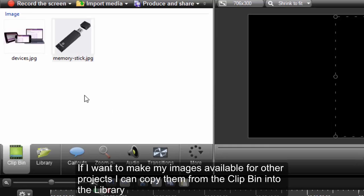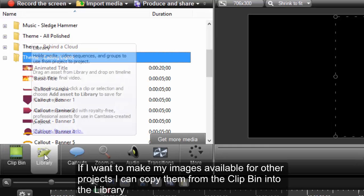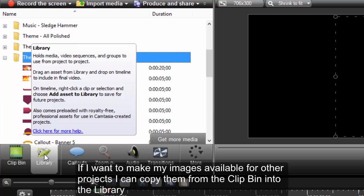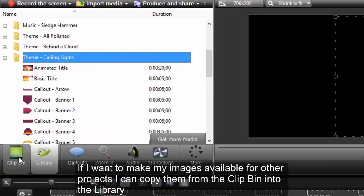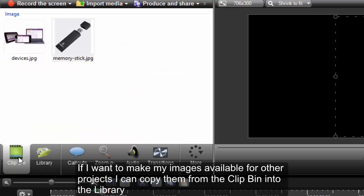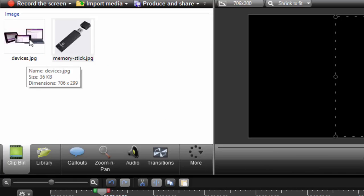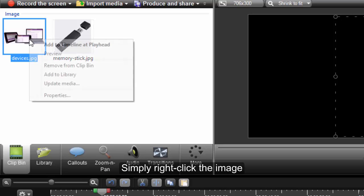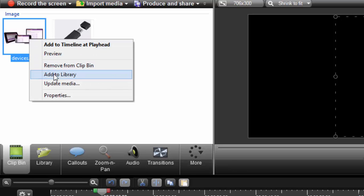If I want to make my images available for other projects, I can copy them from the clip-in into the library. Simply right click the image, and select Add to Library.